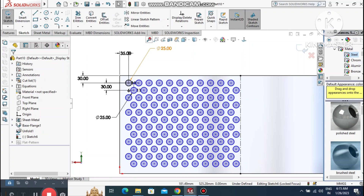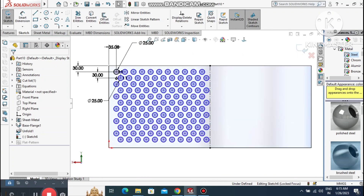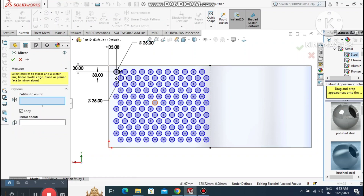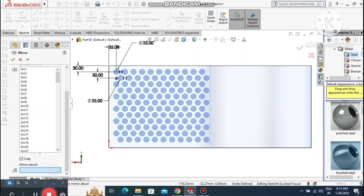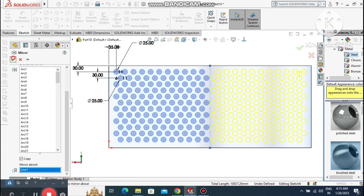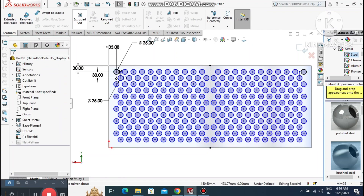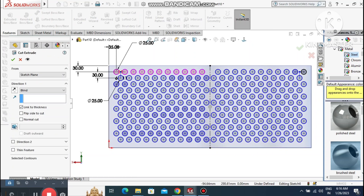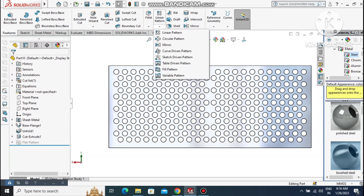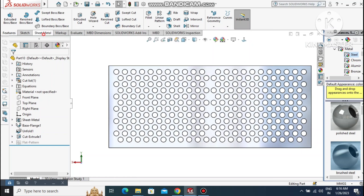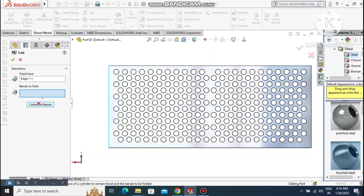Now it's time to mirror the circular sketch to the other side. Go to the Mirror feature — select all the circle sketches as entities to mirror, then select the centerline as the mirror line. Now go to Extruded Cut and set the condition to Link to Thickness. Then go to Sheet Metal, select Fold — select the edge, click Collect All Bends, then OK.